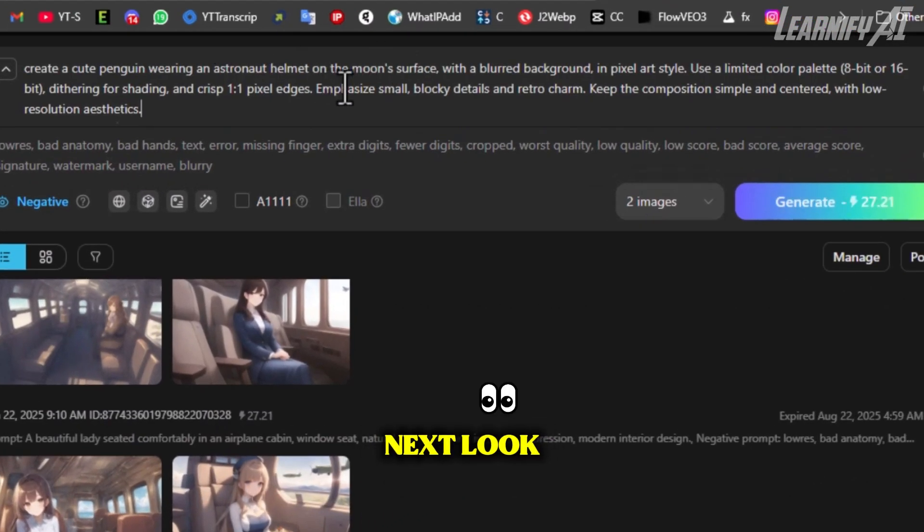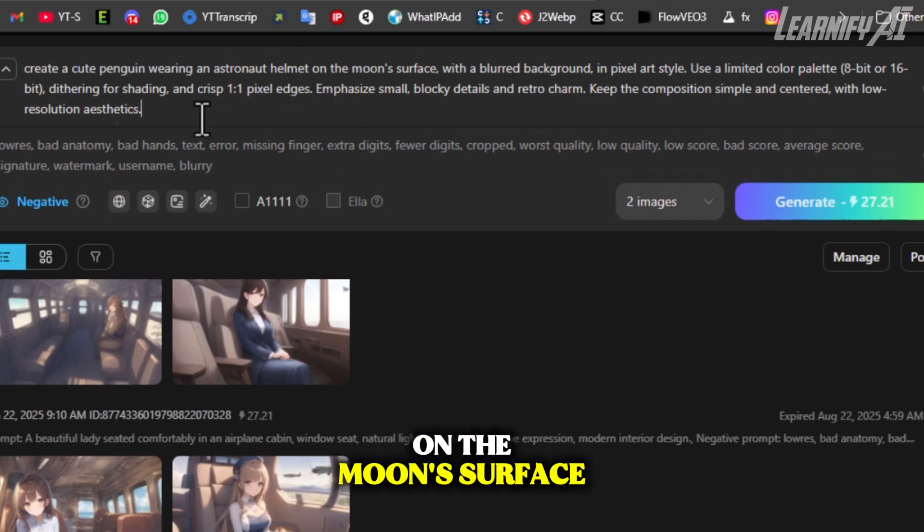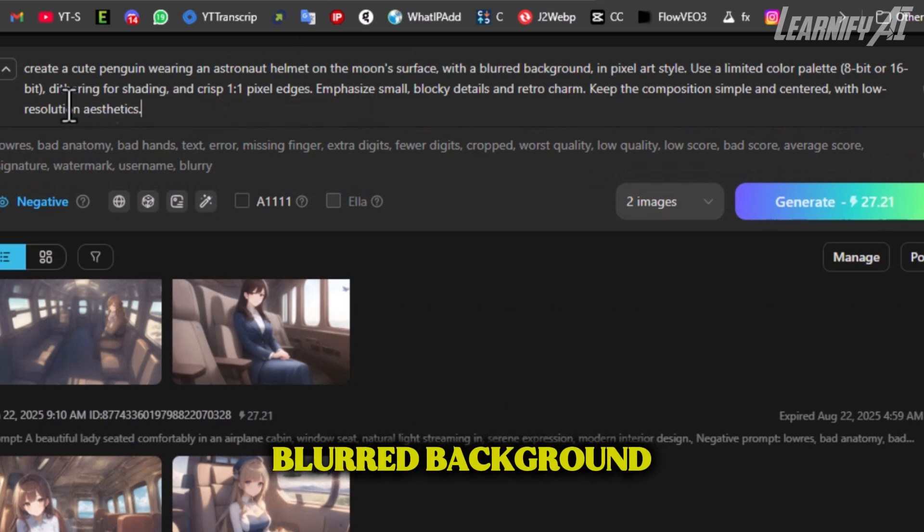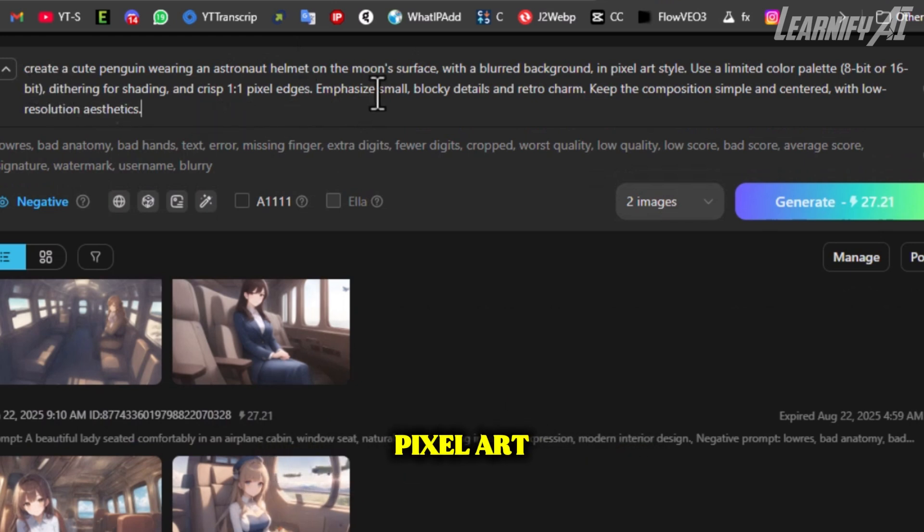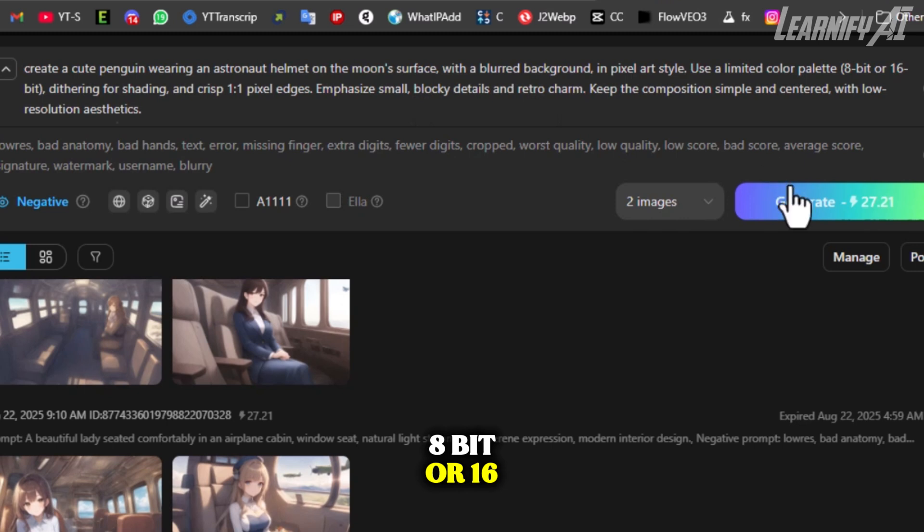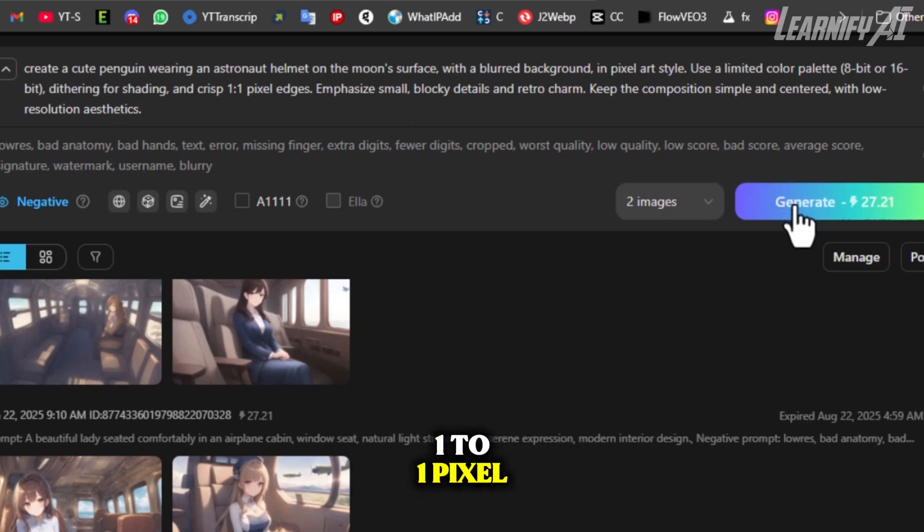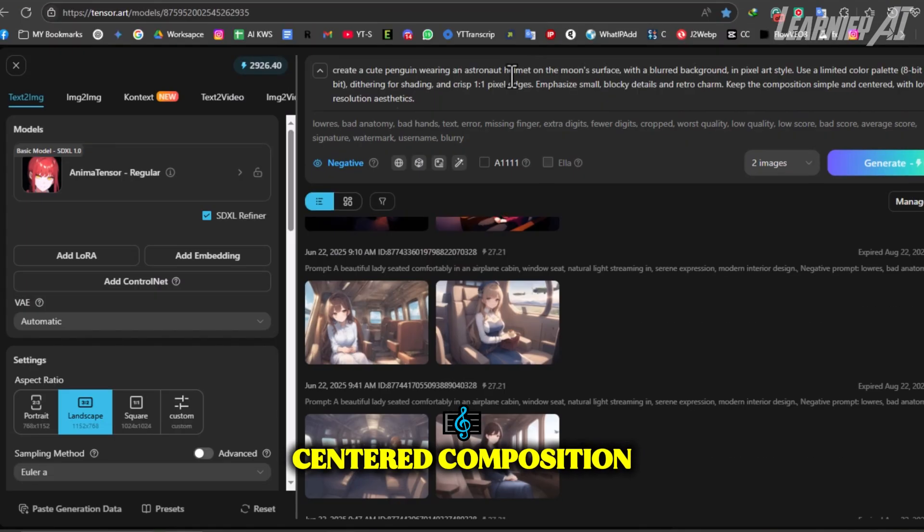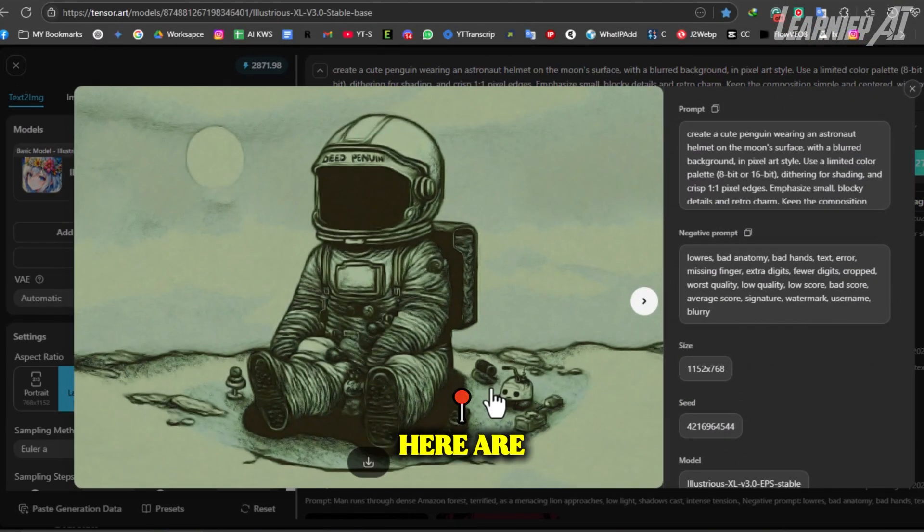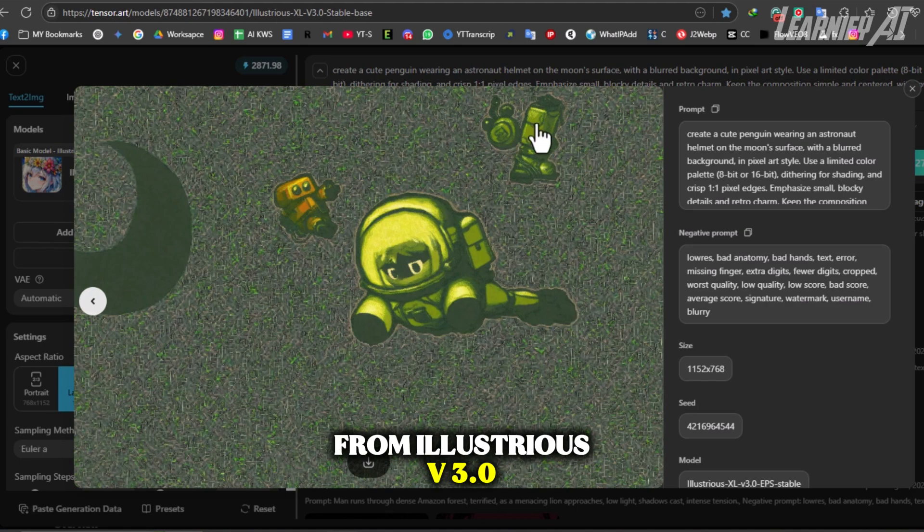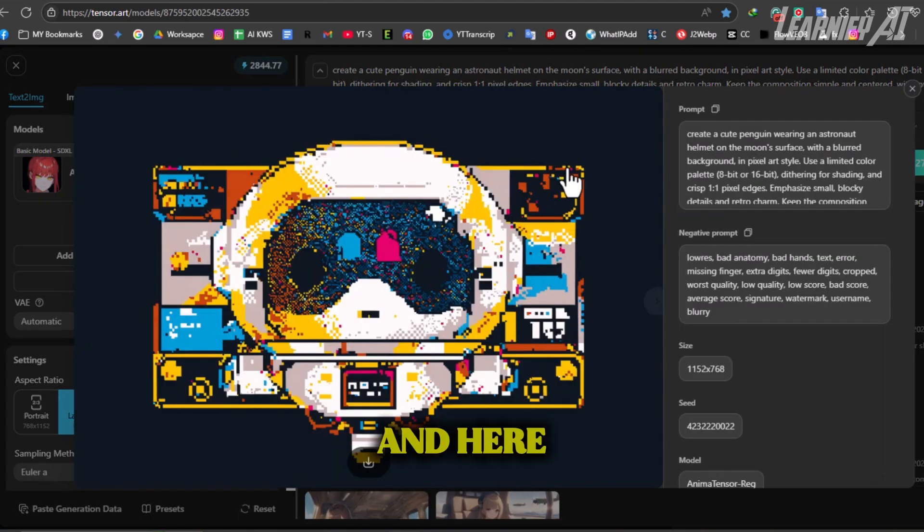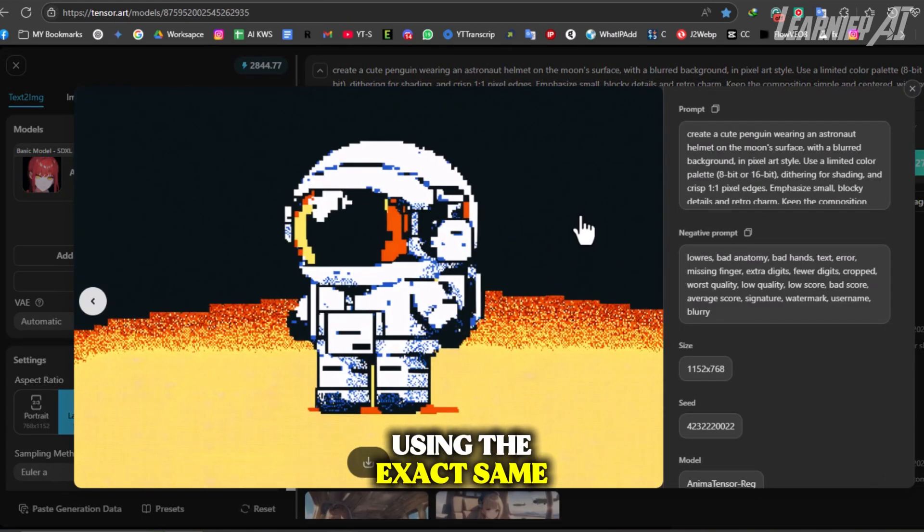Next: a cute penguin wearing an astronaut helmet on the moon's surface, blurred background, pixel art style with 8-bit or 16-bit color palette, dithering for shading, crisp 1-to-1 pixel edges, and a retro blocky design in a simple centered composition. Here are the results from Illustrious V3.0 Stable, and here are the results from AnimaTensor using the exact same prompt.